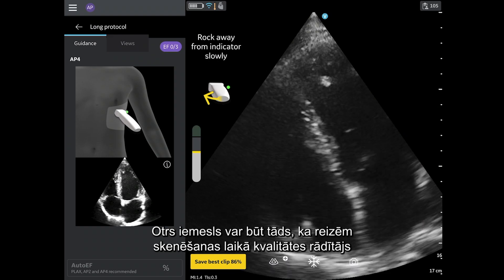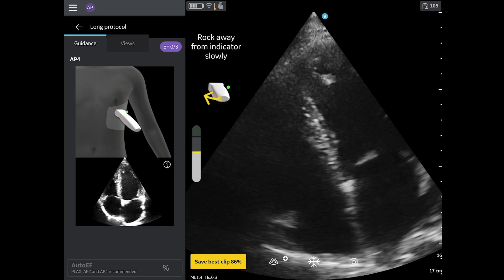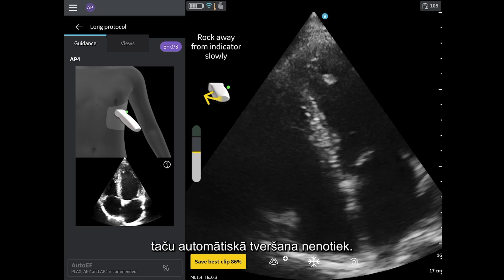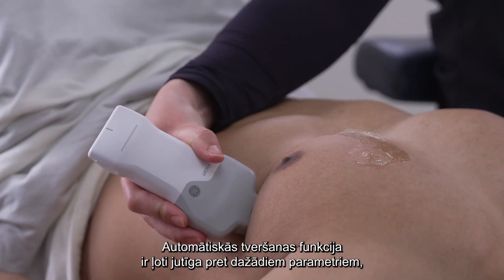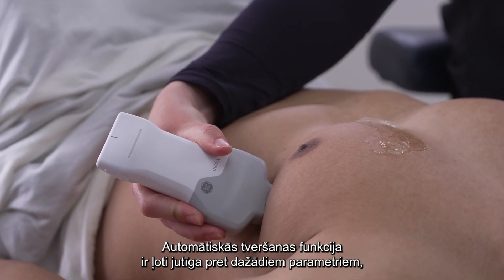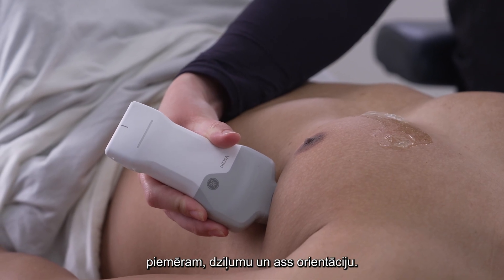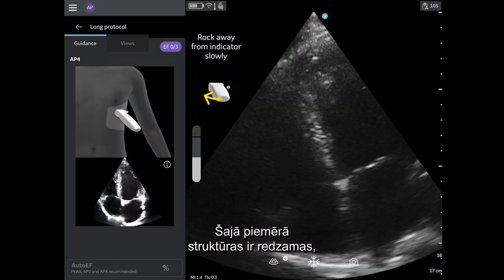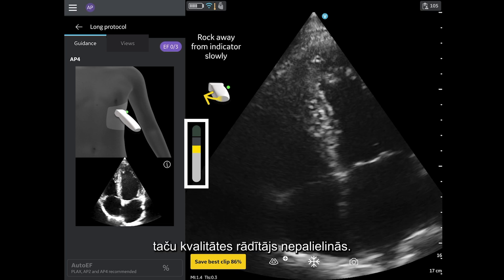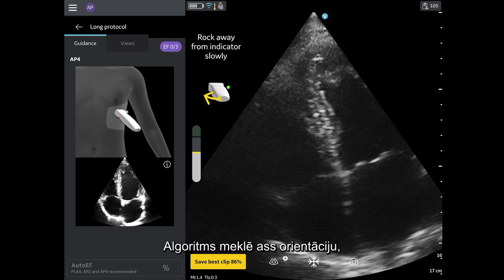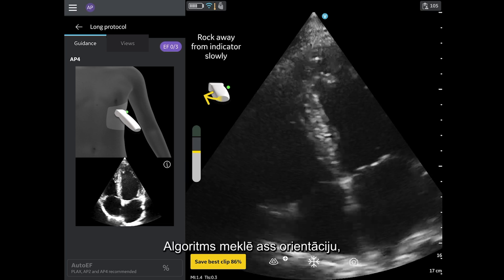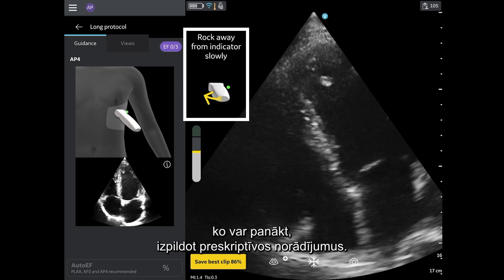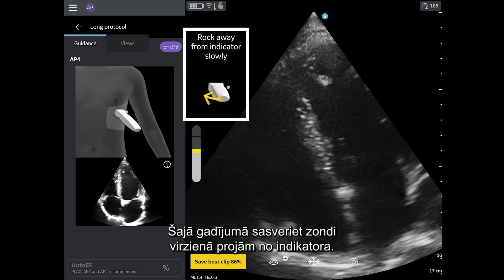Two, sometimes when scanning, the quality meter will rise and the image looks like the reference image, but the image is not auto-capturing. The auto-capture feature is highly sensitive to parameters such as depth and on-axis orientation. In this example, you can see that the structures are visible, but the quality meter is not going up. The AI is looking for on-axis orientation, which can be achieved by following the prescriptive guidance — rocking away from the indicator in this case.